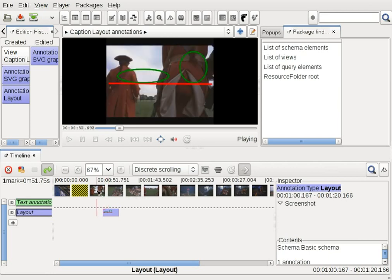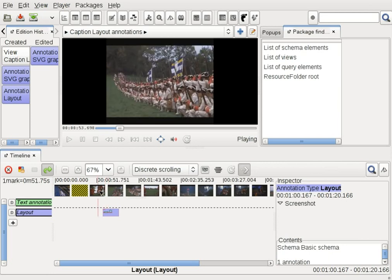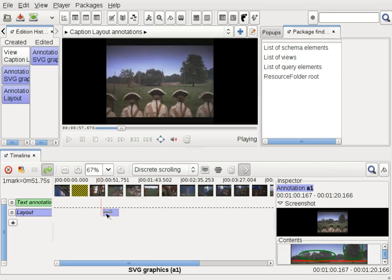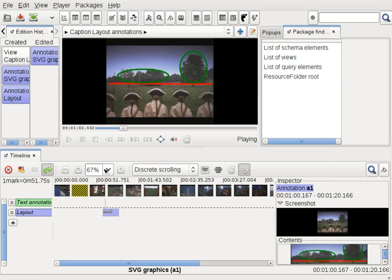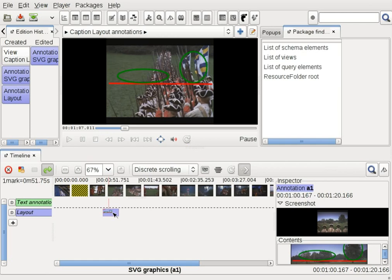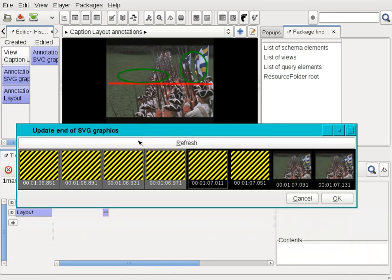If I click here and I fix the end time of the annotation using the A shortcut.